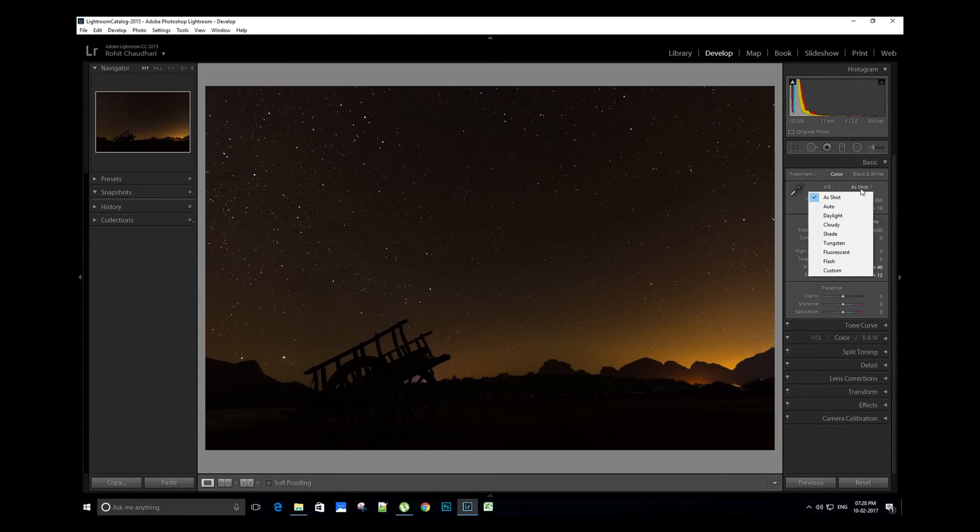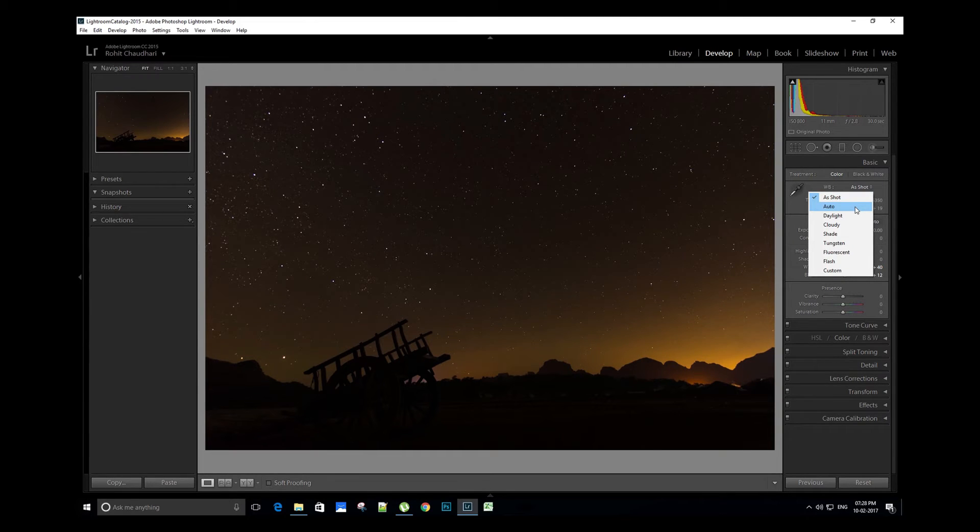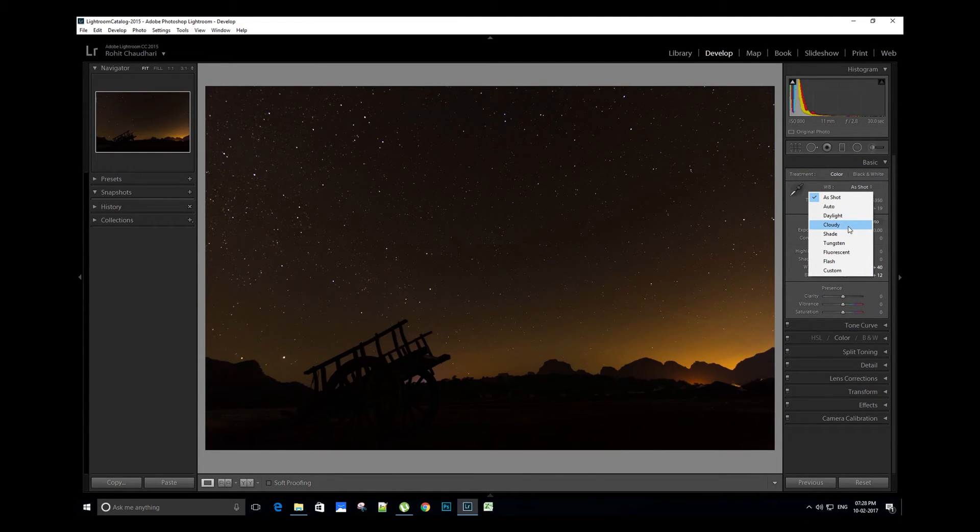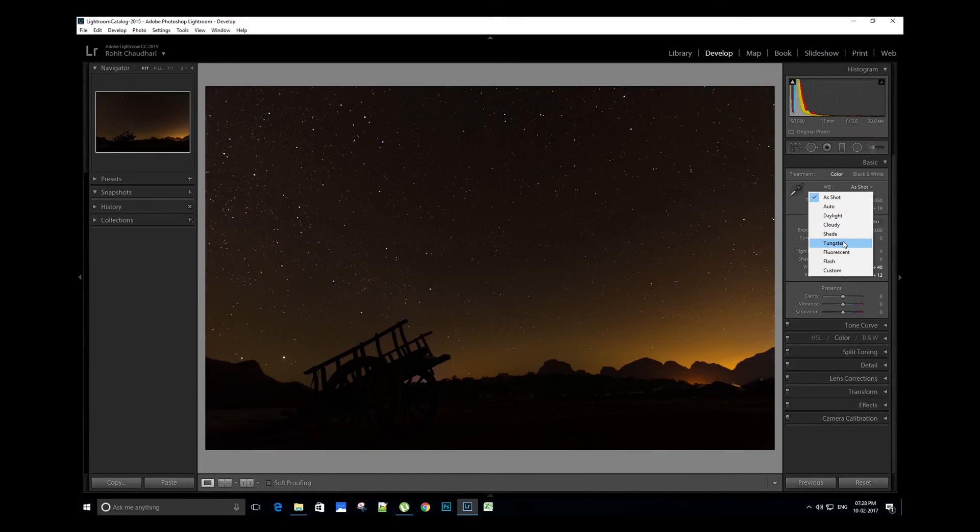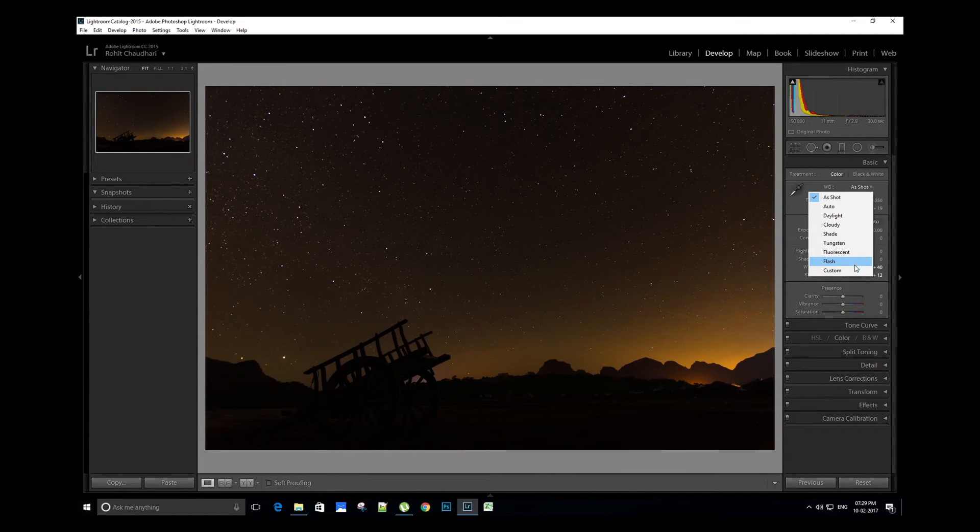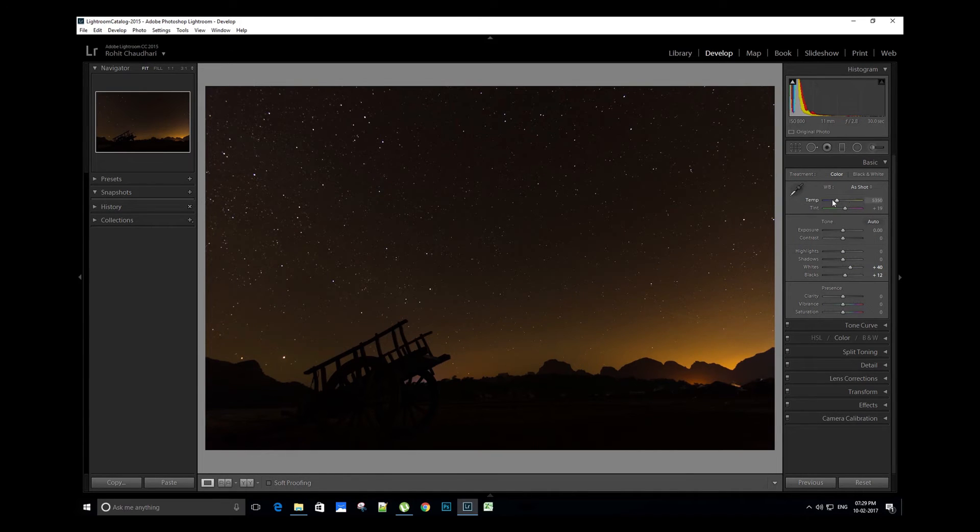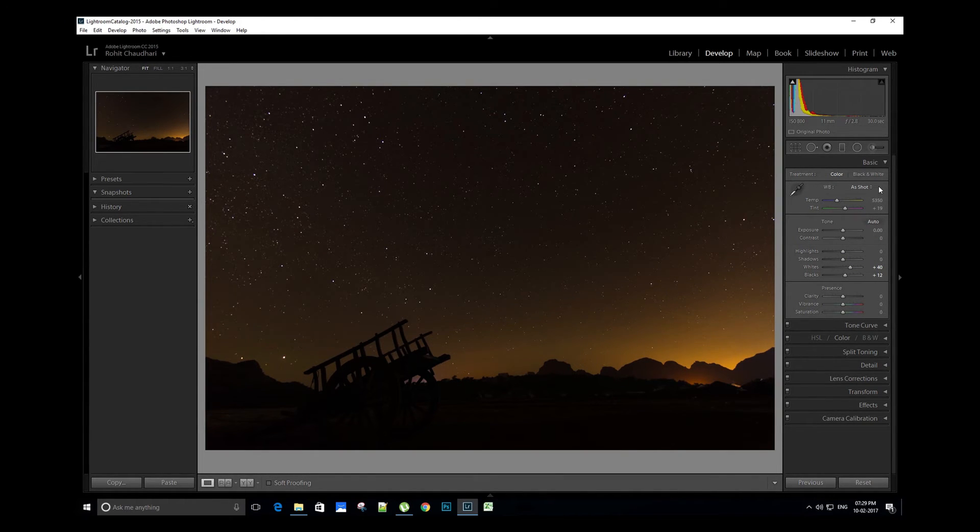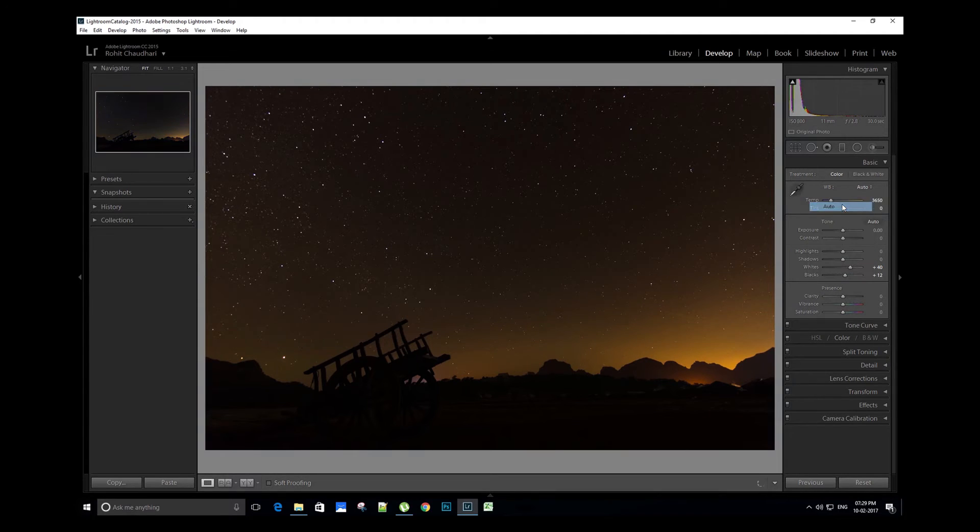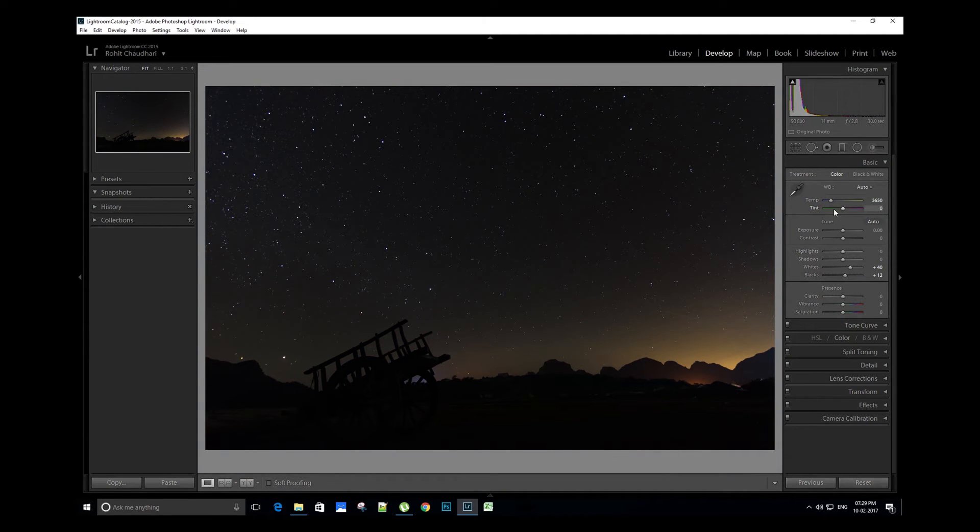We have different options here like as shot, auto, daylight, cloudy, shade, tungsten, fluorescent, flash, and custom. You can also manually adjust the temperature and tint. For this image, let's try auto mode and adjust the temperature a bit.